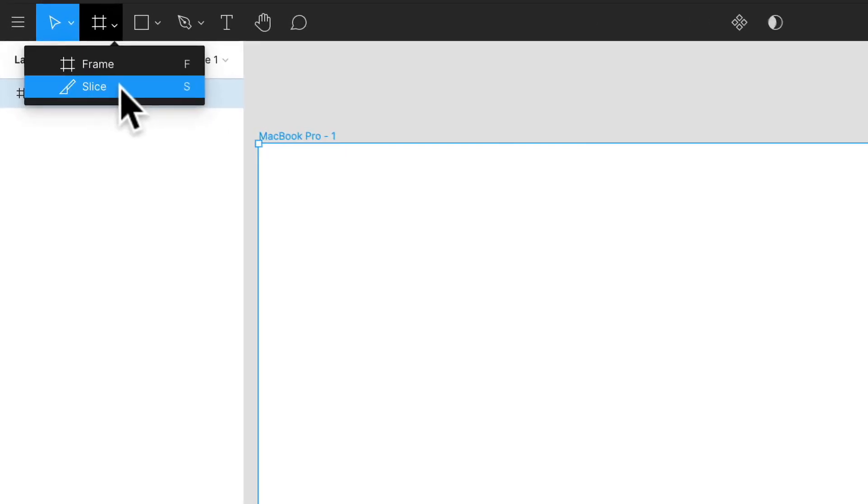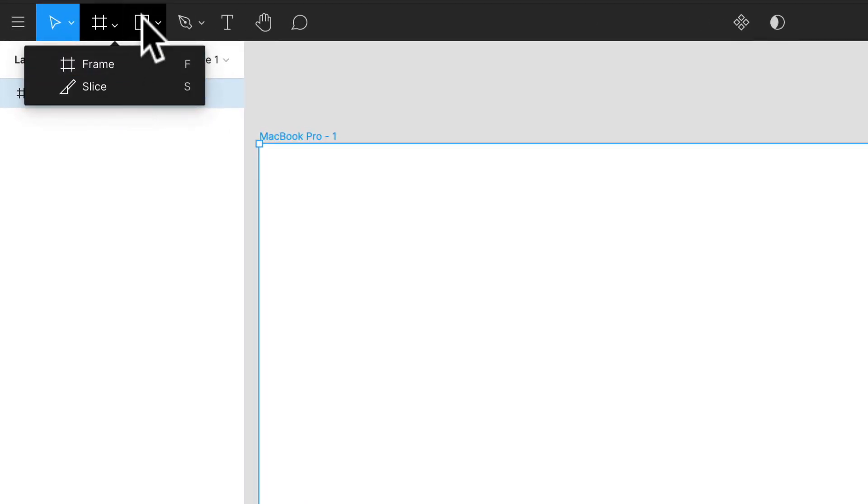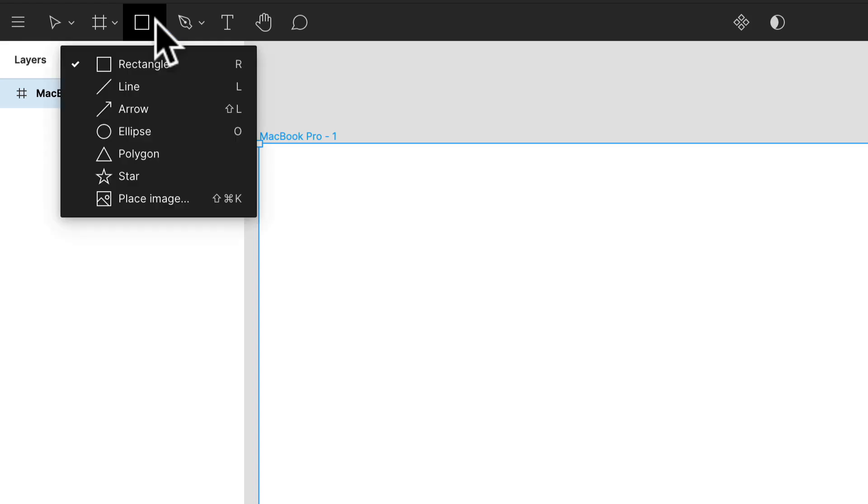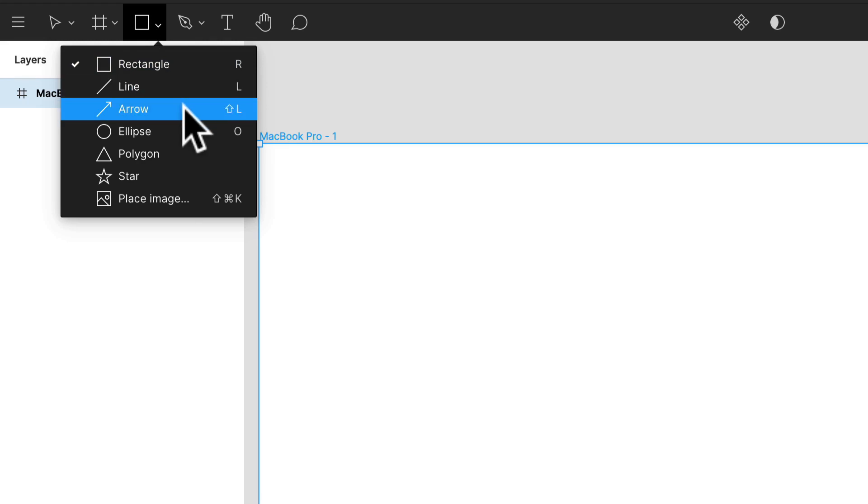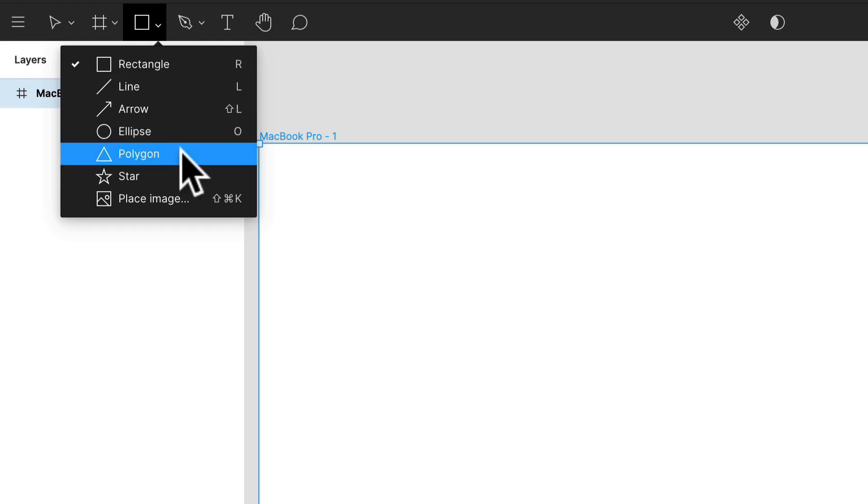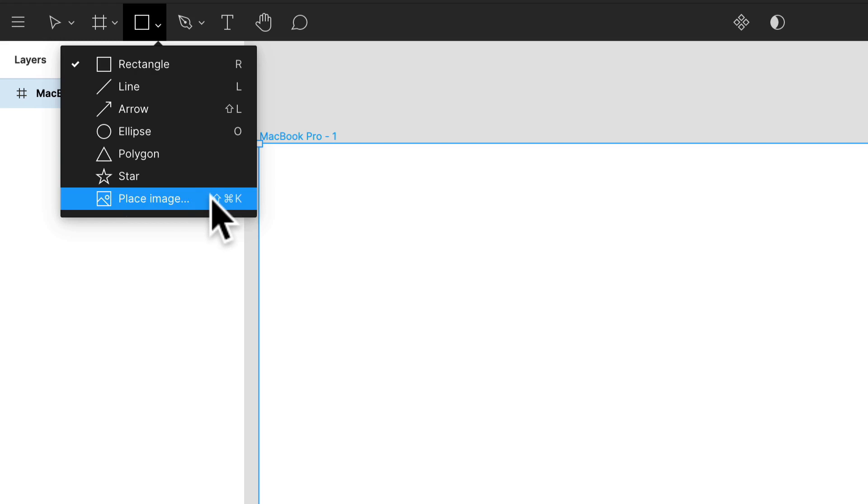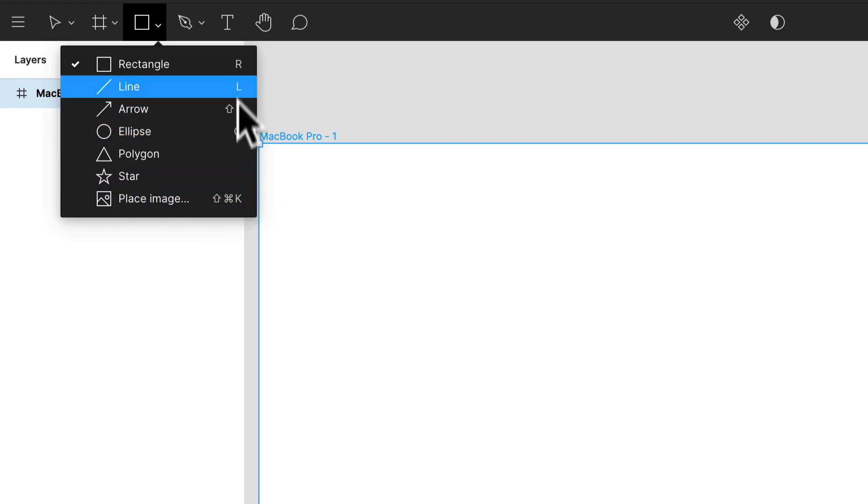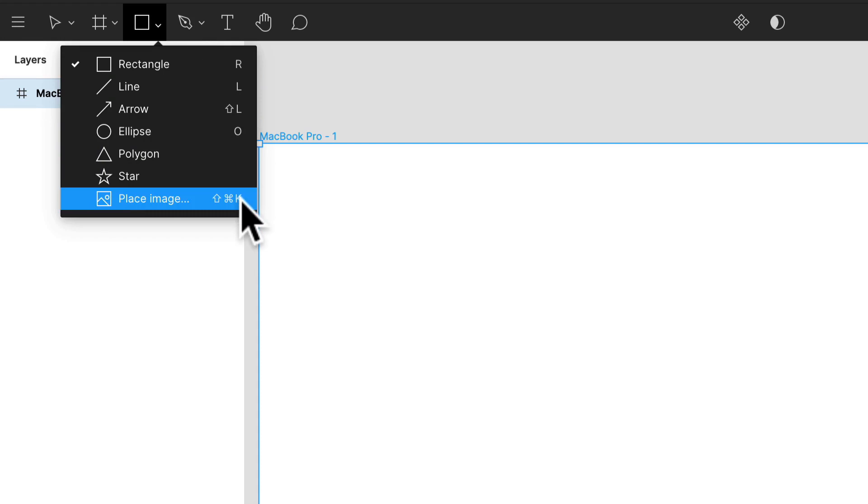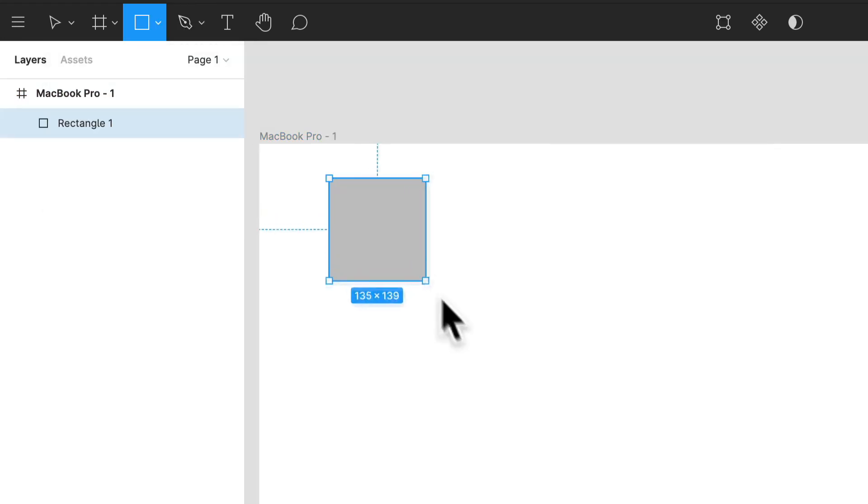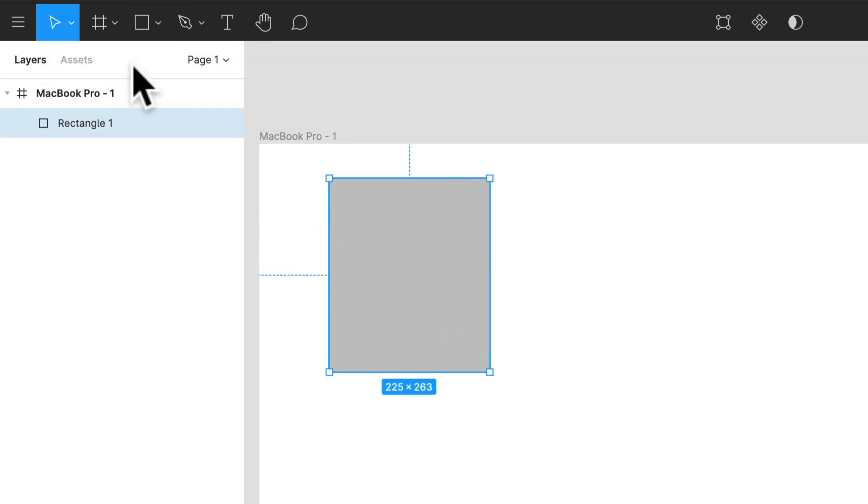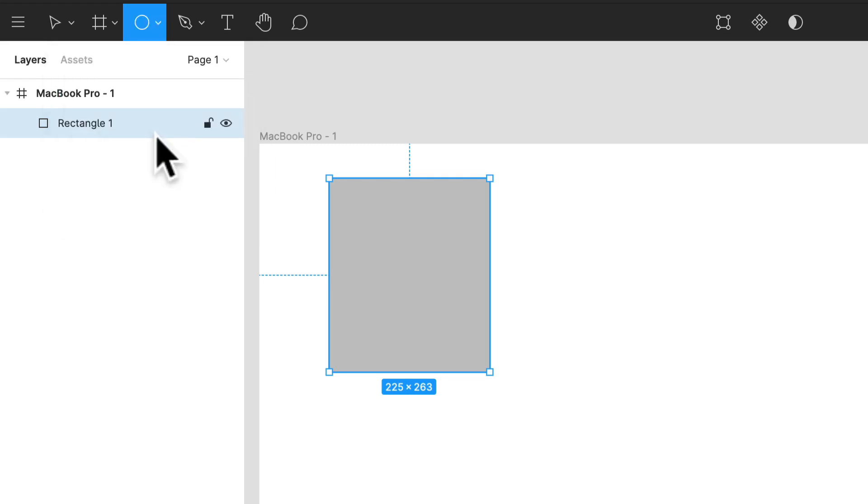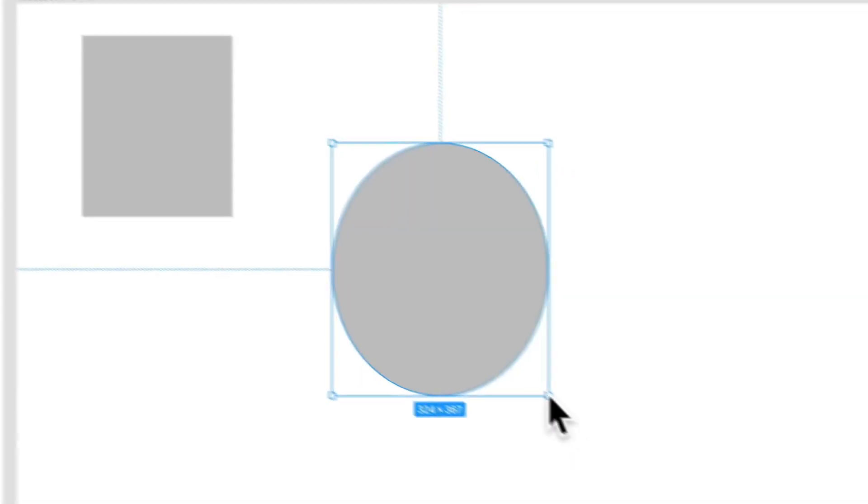And these are your shape tools. These are your rectangles, your lines, your arrows, ellipses, you have your polygon, star. You can even place an image. And once again, they conveniently show you all the shortcuts. So if I want to place a rectangle, I can select that or I can select R. If I wanted to make a circle, I select the circle and I can put that in.